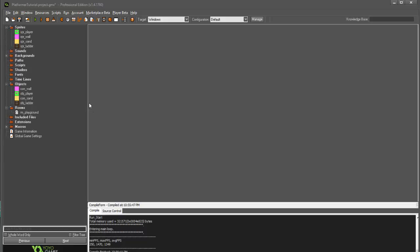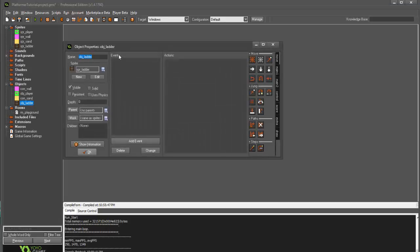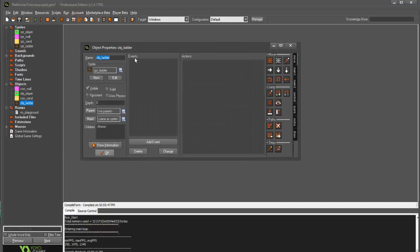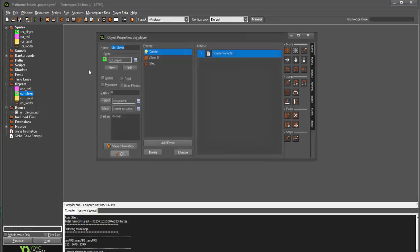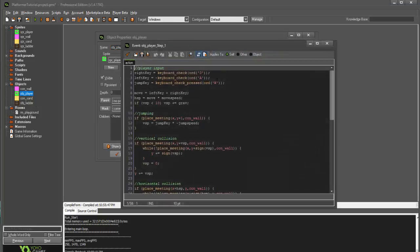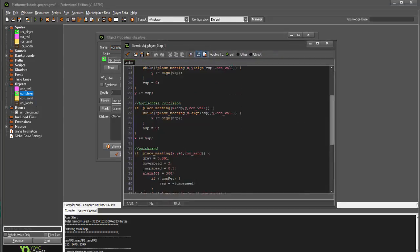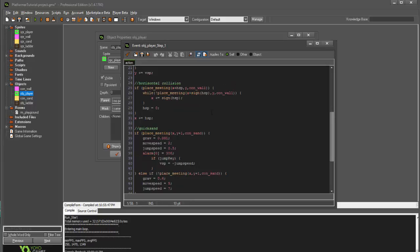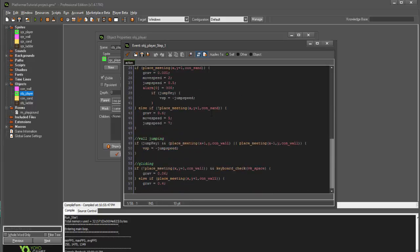Now, today we have a little bit of a problem. You see, my problem is I want to add ladders into our game, but if we go into our step event, you'll notice that things are kind of starting to get a little bit messy and unorganized, and I'm really just not enjoying how messy it is.